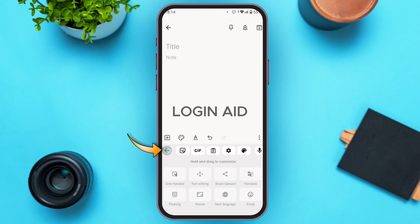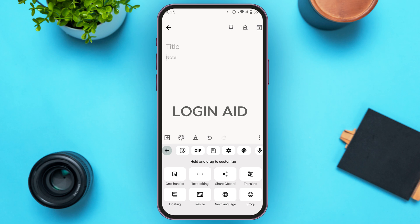If you tap on the first icon, you'll be able to customize the Gboard. You'll find several options like one-handed text editing, share Gboard, translate, floating, resize, next language, and emoji, among others.